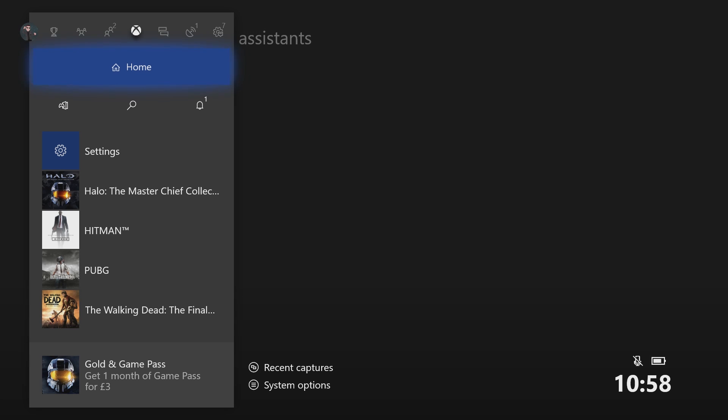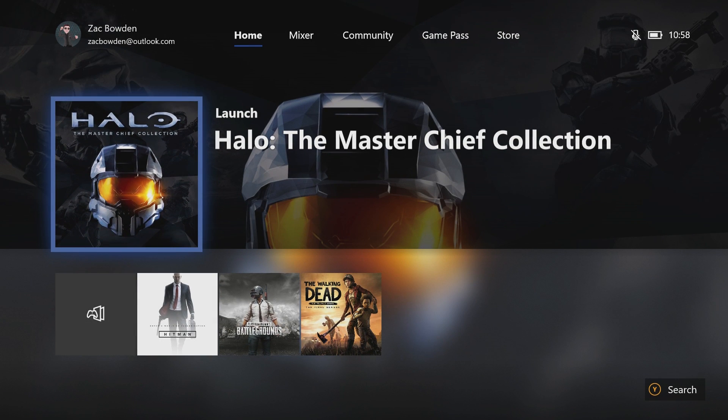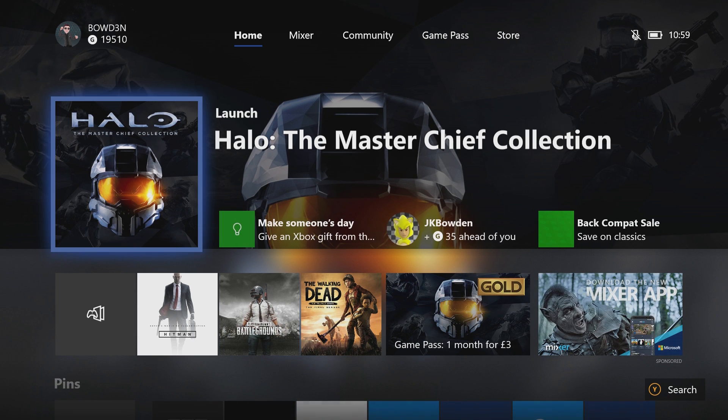So if we jump back to the dashboard here you'll see that at the top right Xbox is telling me that I do not have a microphone in use on this Xbox and that's correct. I don't have a headset plugged in, I don't have a Kinect plugged in, there's no way for this console to hear me.